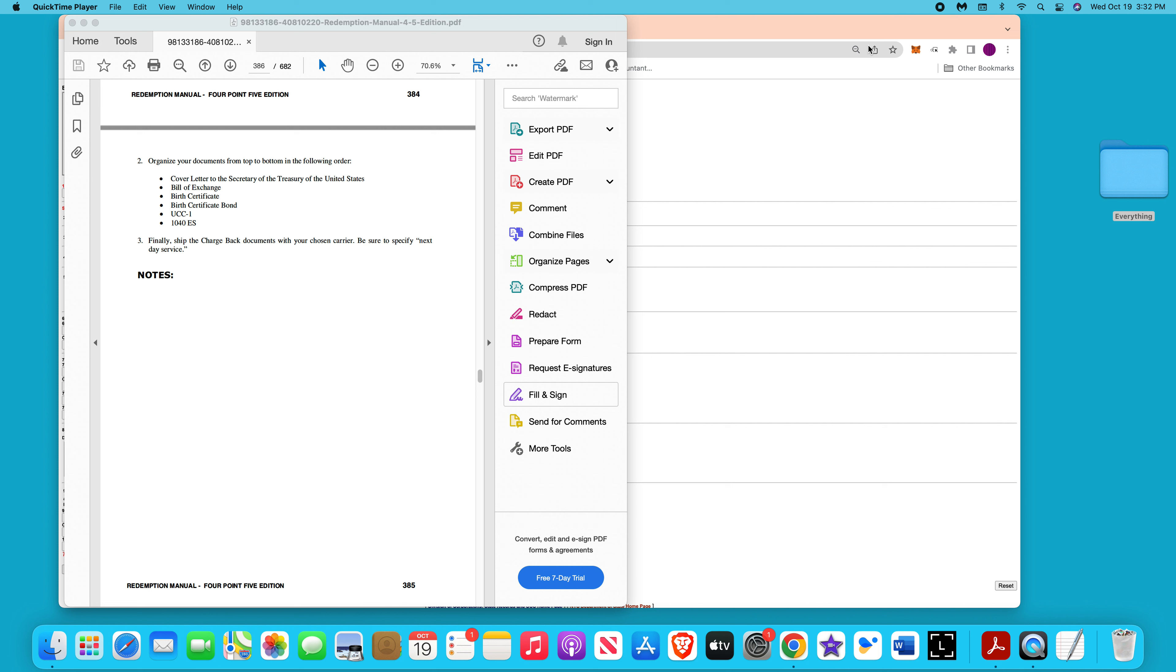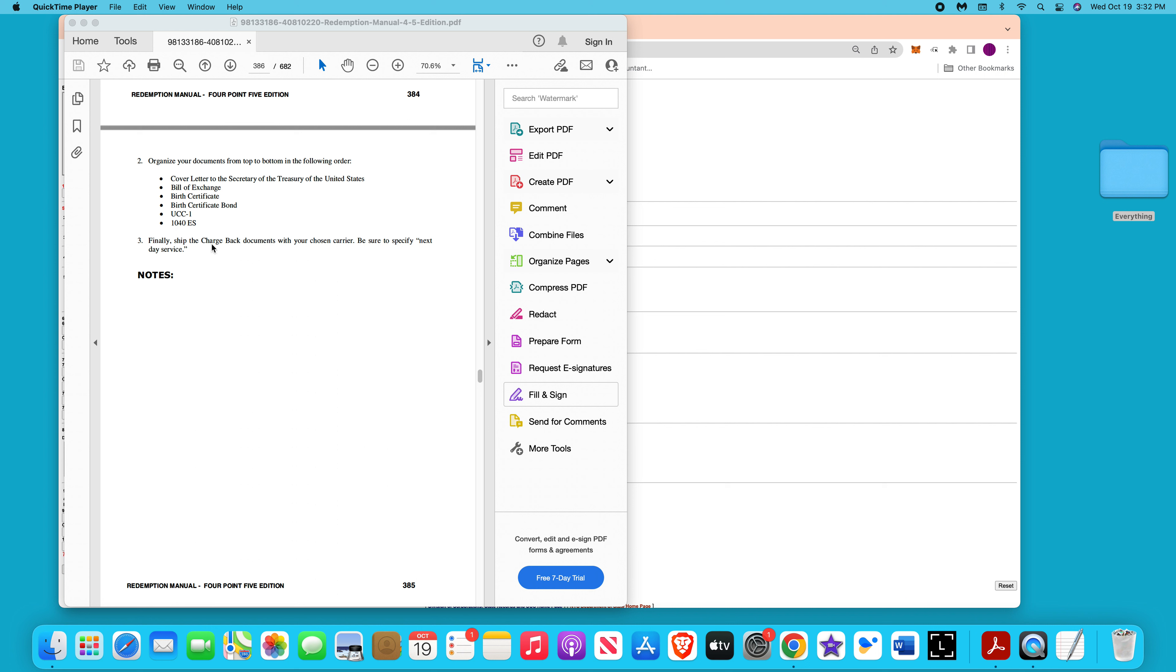The secured party creditor process is mostly based on redemption manual 4.5. Once you go to my website, www.awesomeproducts22.com, I do have the cover letters, the bill of exchange, the birth certificate with the stamp, the birth certificate bond, the UCC1, and the 1040.